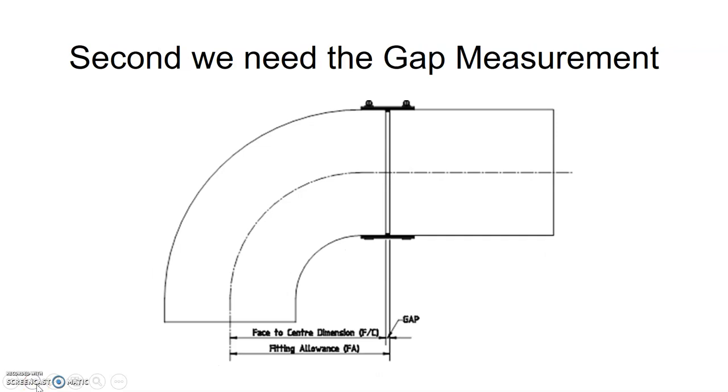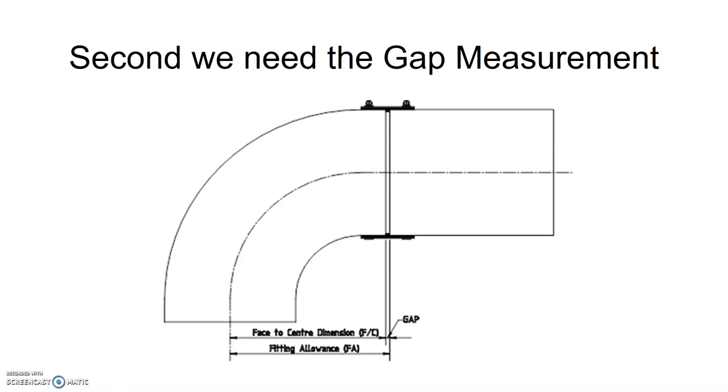Our second step is to get the gap measurement. The gap measurement will vary depending on the type of fitting we're doing. If we're doing welding, we might want to double check with our welder what kind of gap they need. Whether it's an MJ or groove, we'll double check to see what the space is going to be in between.